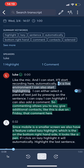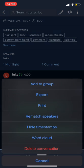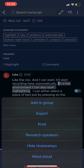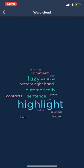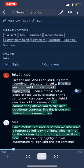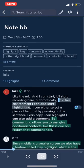If I select the three dots at the very top, I can also export the entire conversation, rematch speakers, hide timestamps, and also create a word cloud. So like a summary and keywords that were said during the conversation.